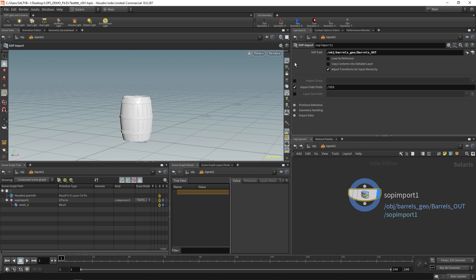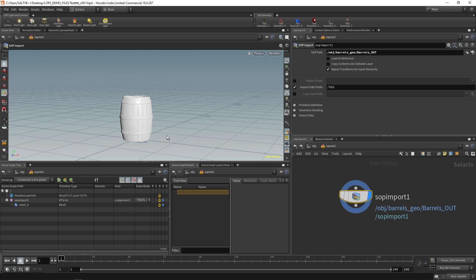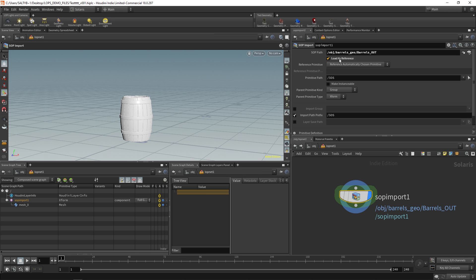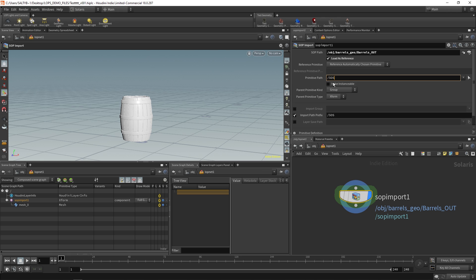Well from my understanding, for all practical purposes, if you have an asset and you're bringing this asset in, you want to say load as reference. When we check this we have all of these other options available to us, and probably the most important one is this primitive path right here.